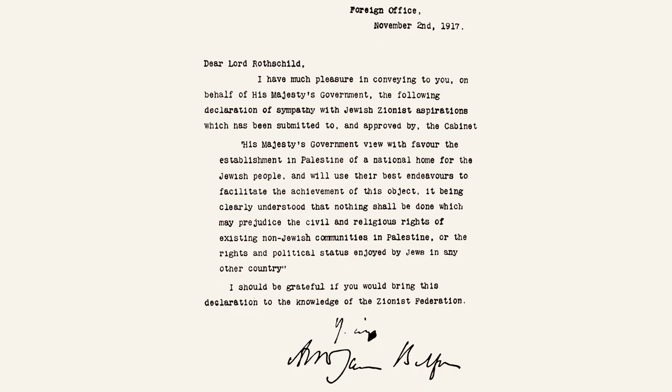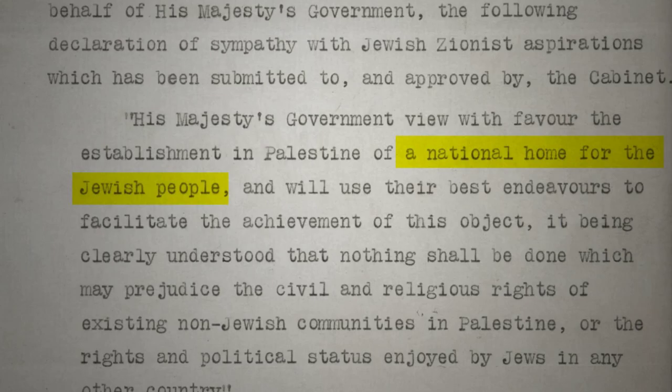In 1917, the British government issued the Balfour Declaration, which promised to establish a national home for the Jewish people in Palestine. This declaration was a significant turning point in the conflict, as it gave the Zionist movement international recognition and support.